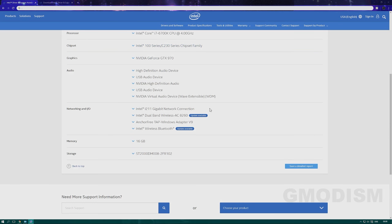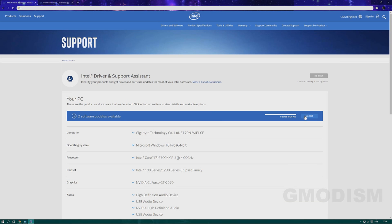Otherwise, you just click download and wait for that process. When it's done, you can just click install, and there you go.